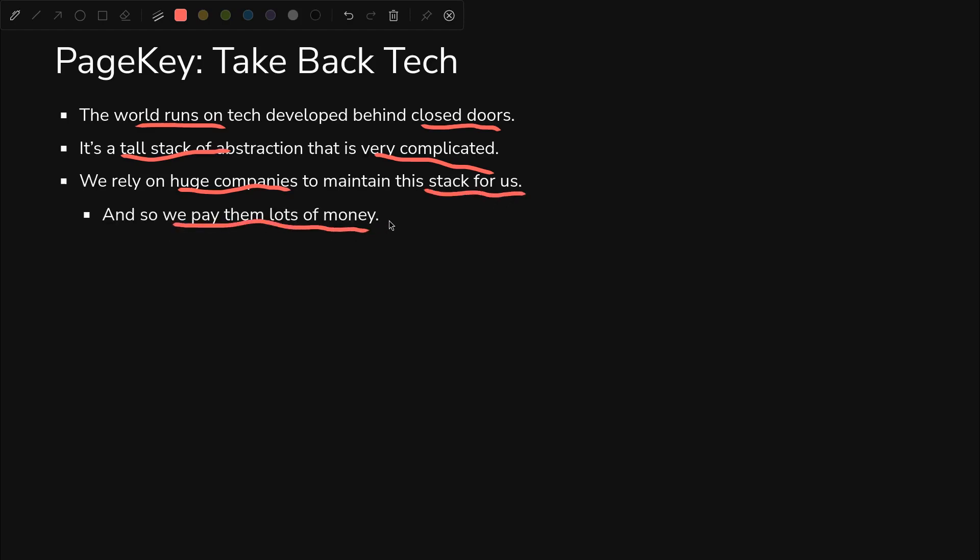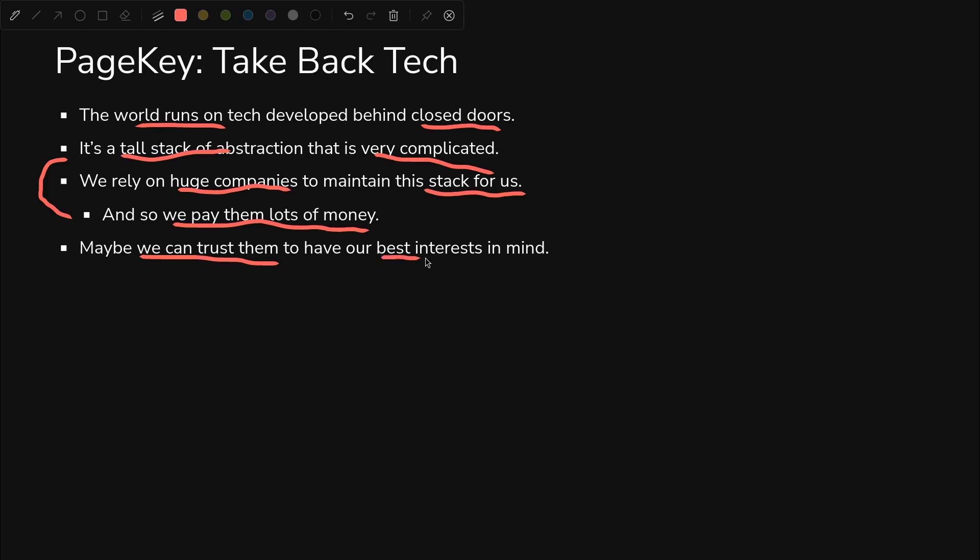But we don't do it for free. We pay them lots of money to pay expensive engineers lots of money. Maybe we can trust them. It's certainly good that they're building great technology for us to use in our everyday lives, but do they have our best interests in mind or do they have their profits in mind? Either way, it's good to have a plan in case our best interests do not align with theirs at some point in the future.